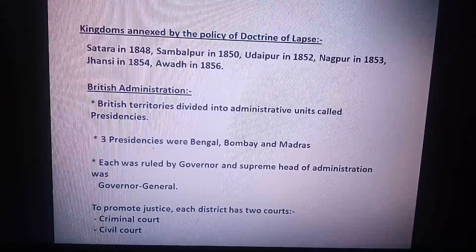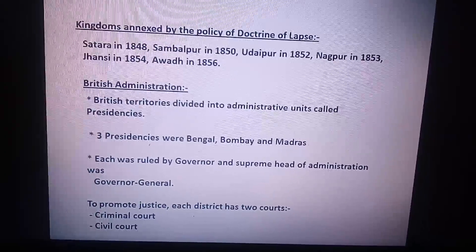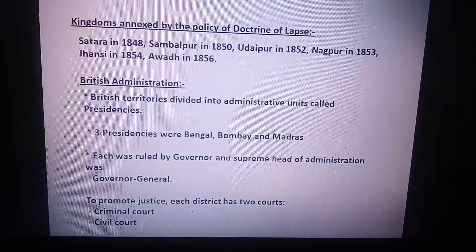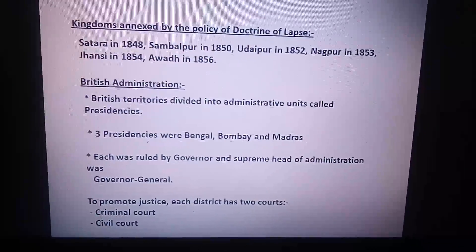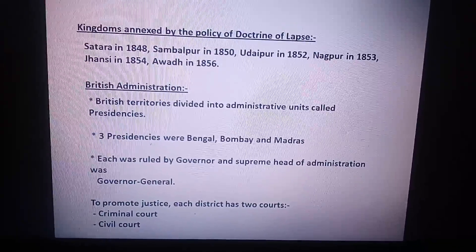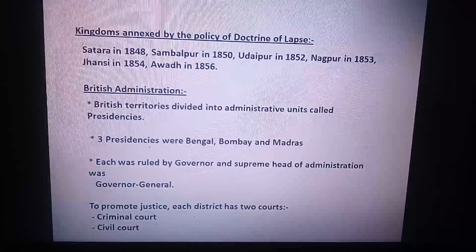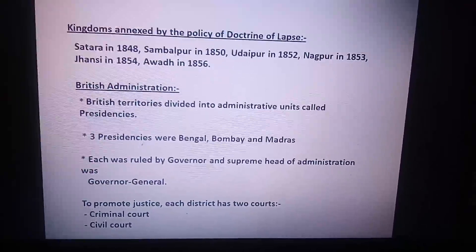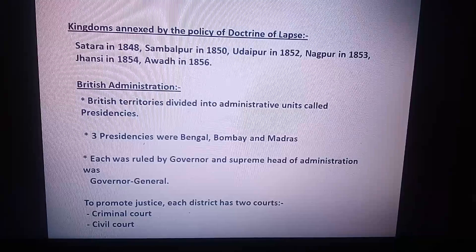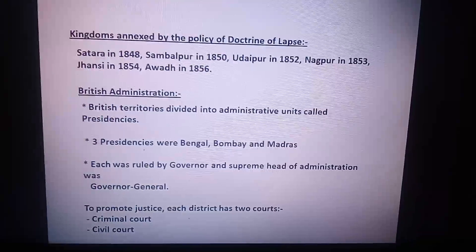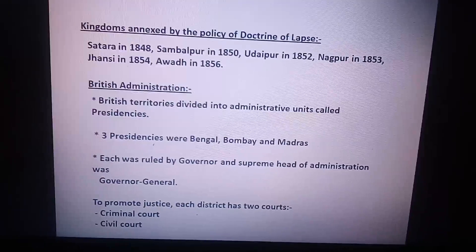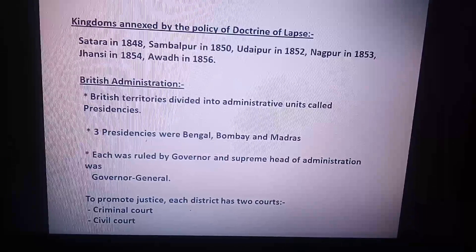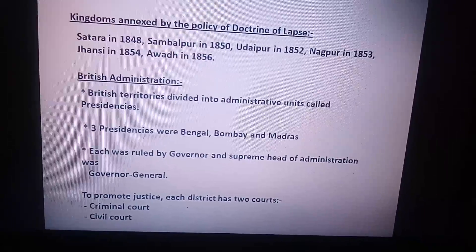Now, British administration. British territory is divided into administrative units called presidencies. The three presidencies at that time were Bengal, Madras, and Bombay. Each was ruled by a governor, and the supreme head of administration was the governor-general.